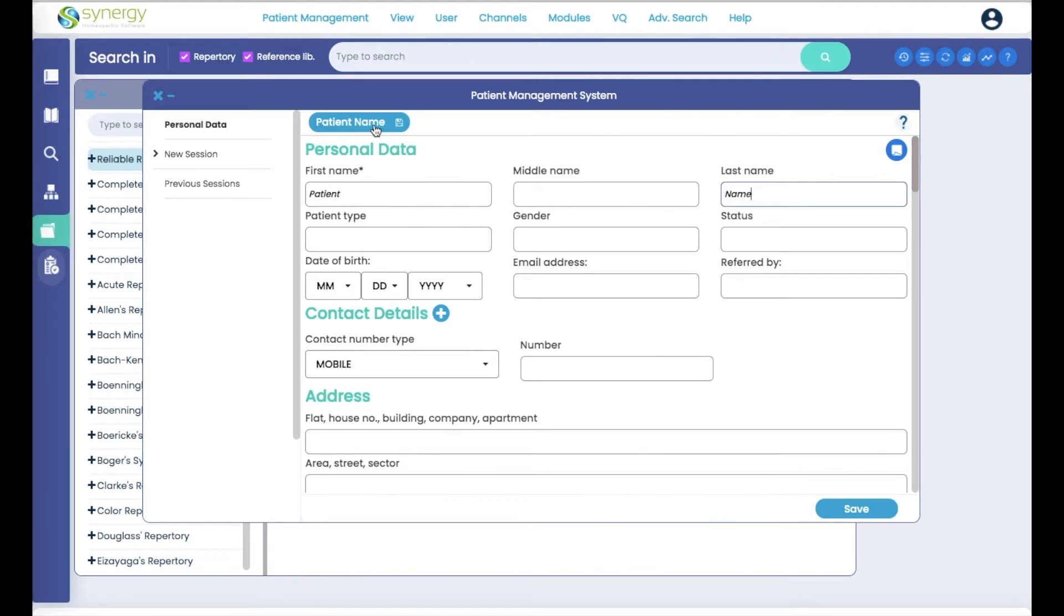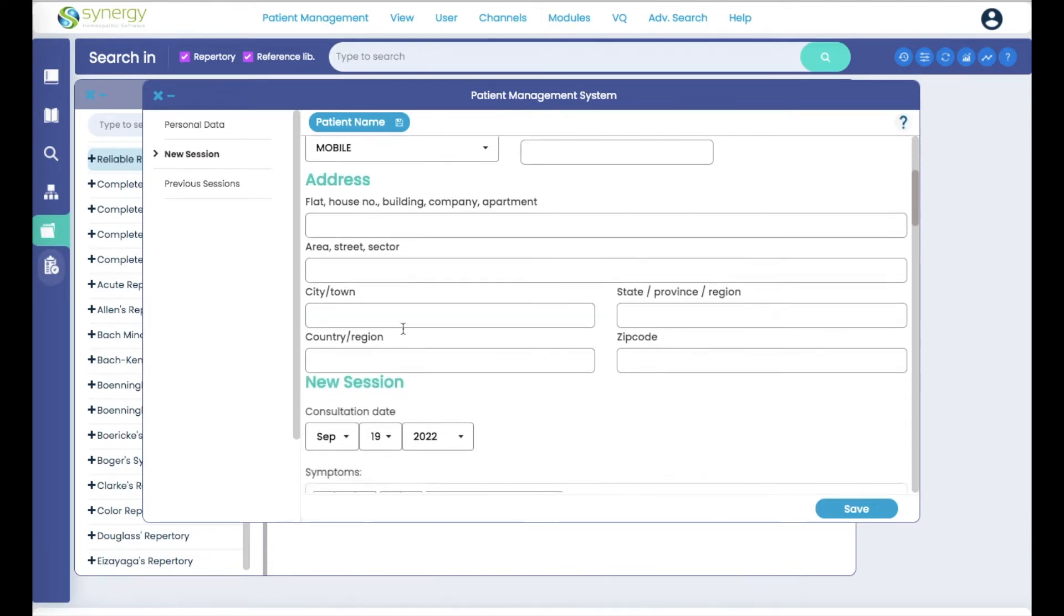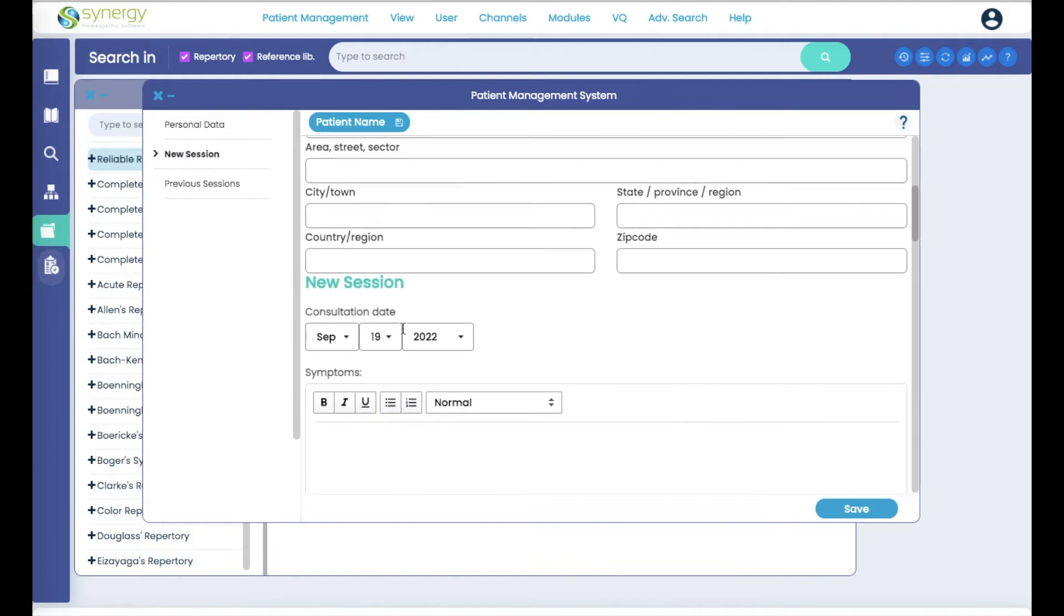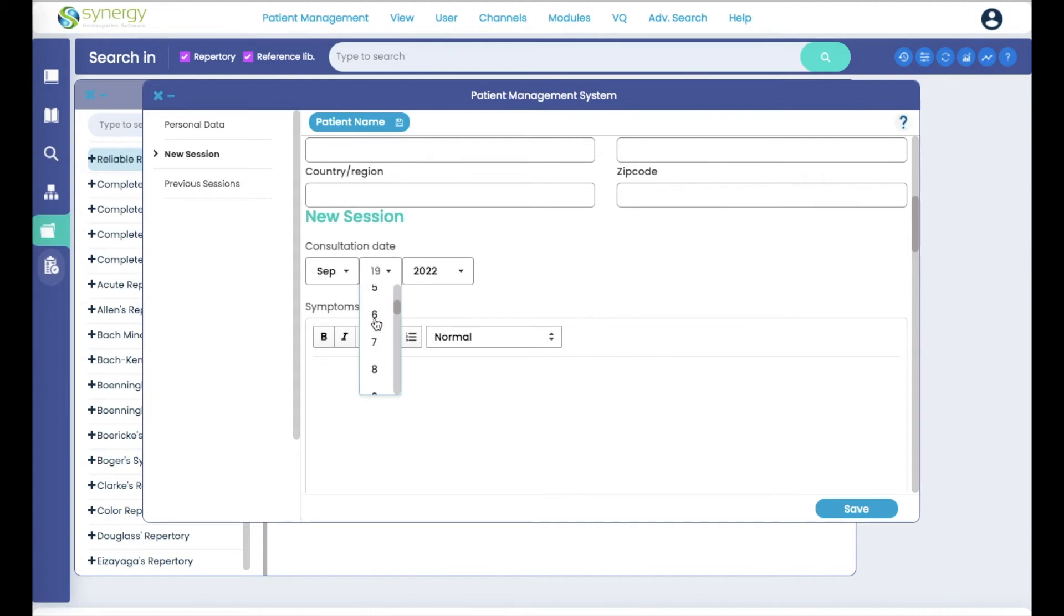Now you can fill in any other thing as well: date of birth, contact details, address, anything about the session. The consultation date is always going to show today's date but you can change it. You just would come here and choose a different number or a different month.